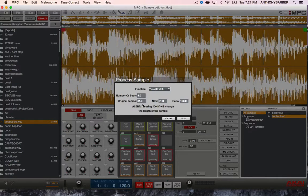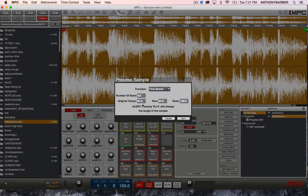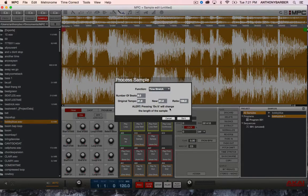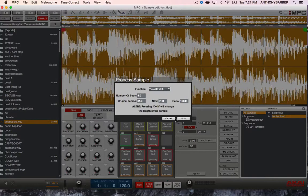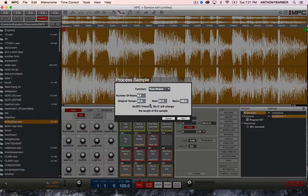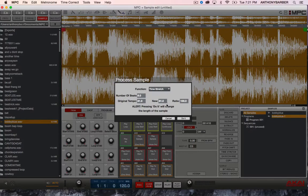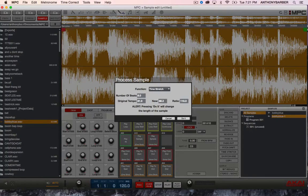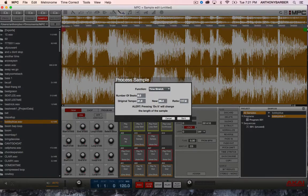That's how you find the tempo of a sample in the MPC Renaissance MPC Studio the easy way. Tell you what I'm going to do. I'm going to take it a step further. Since we know that the sample is 81 beats per minute, we're going to speed it up to 95. Yeah, why not.